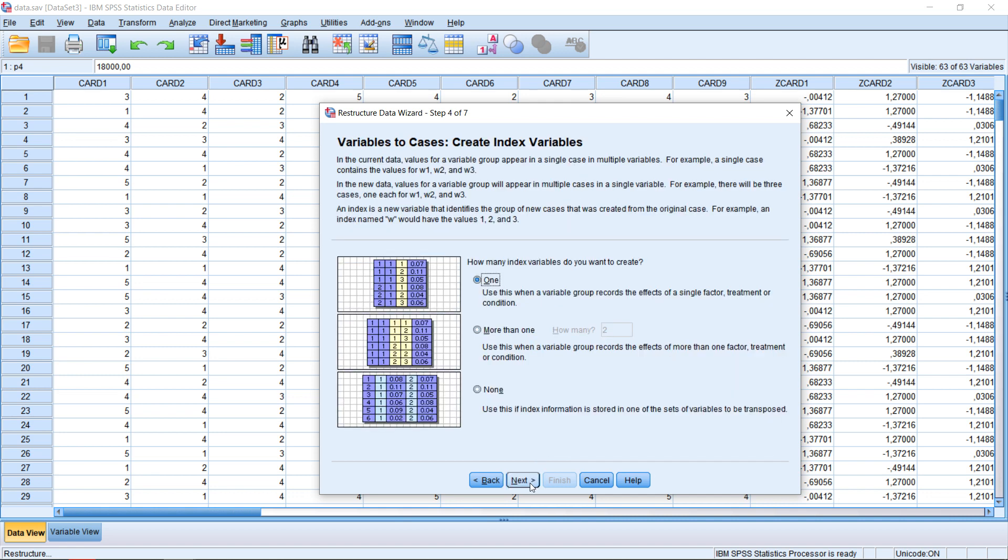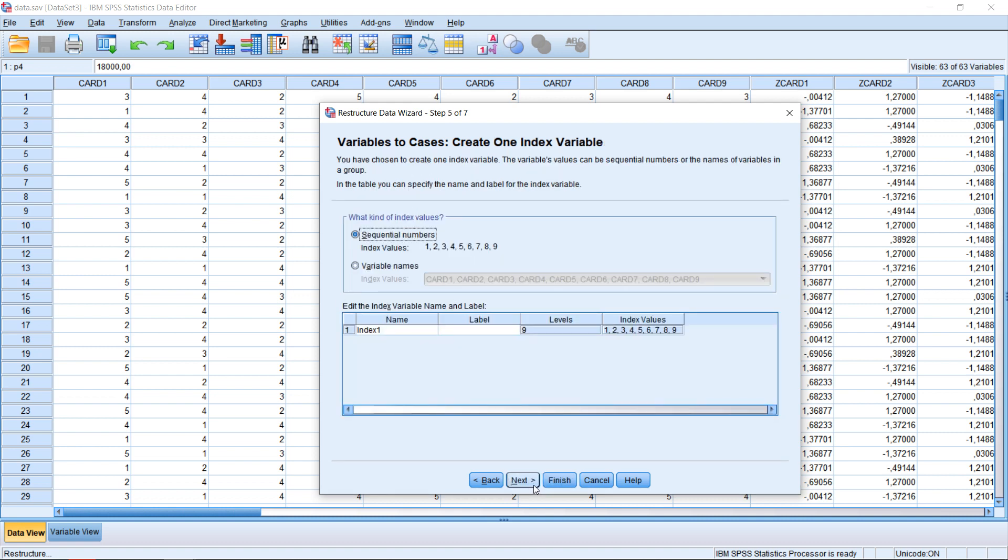Then I can click on next. He asked me about index variables. In this case, I do not need any particular index cases made. So I'm just going to stay with one. I could also go with none and just keep the as is. Also, I keep the sequential numbers. So here going to number them one, two, three, four, and so forth.